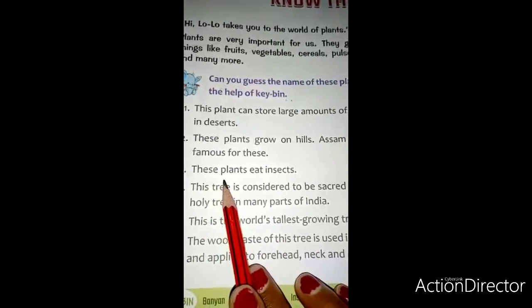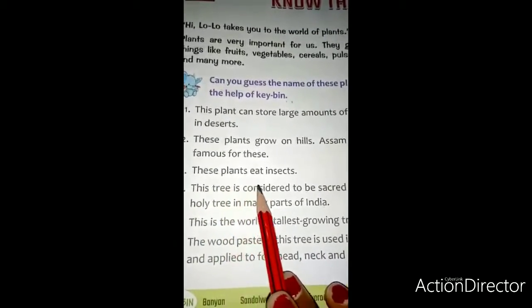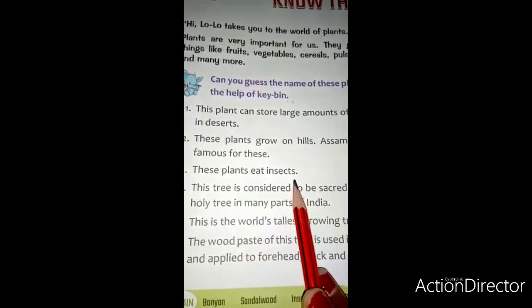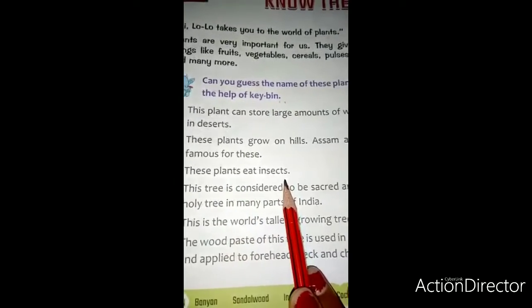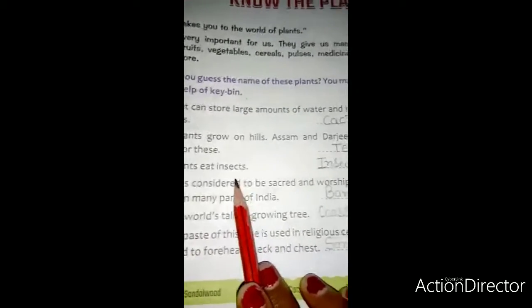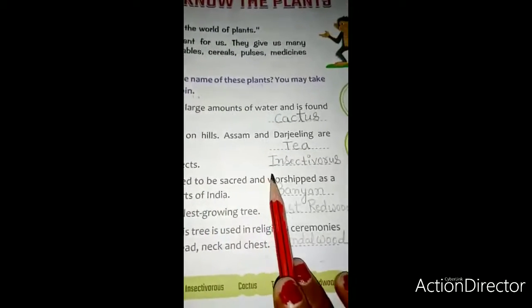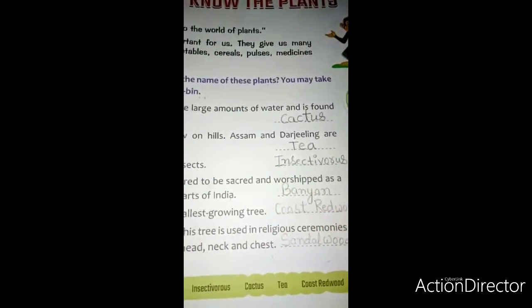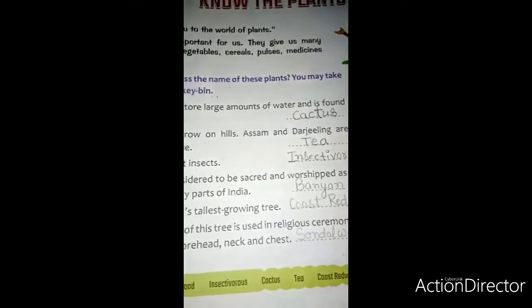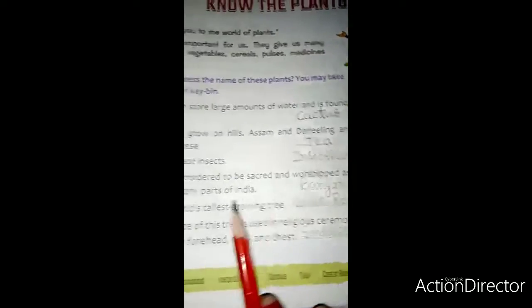Third: these plants eat insects. यह पौधा कीरों को खाता है. इस पौधे का नाम है insectivorous — कीट खाने वाला.